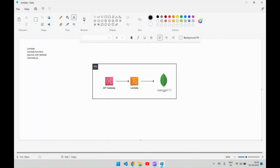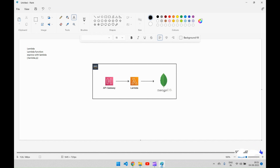Hello everyone. Today's discussion point is about how to host a Node.js project in AWS. First let me explain how we are going to do that, and then I will show you practically how hosting is done.